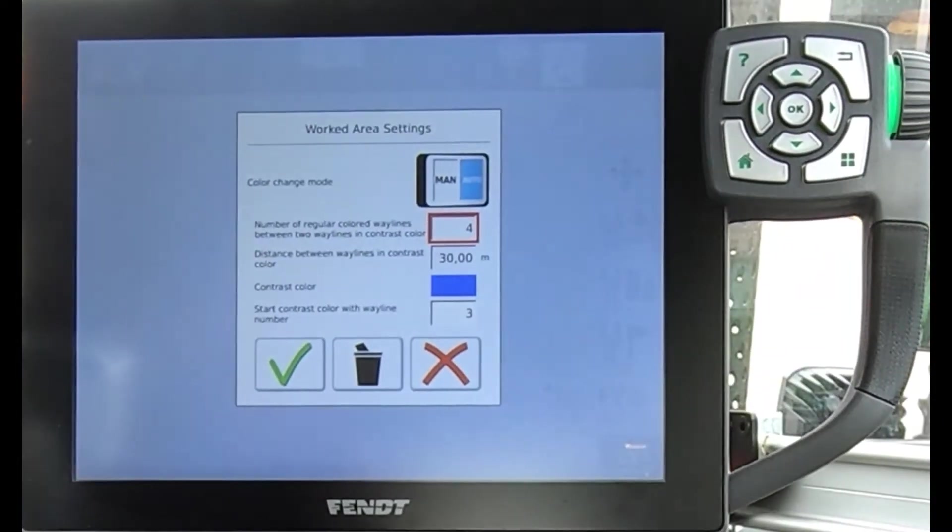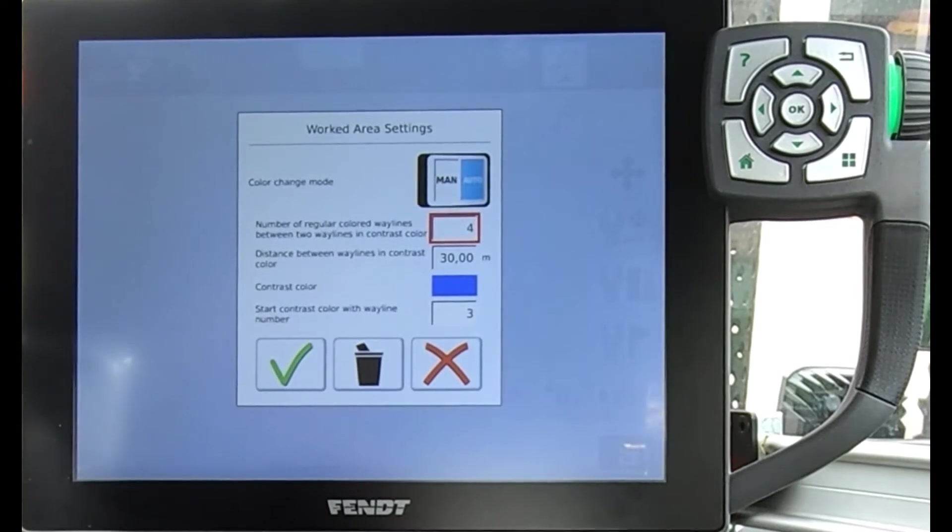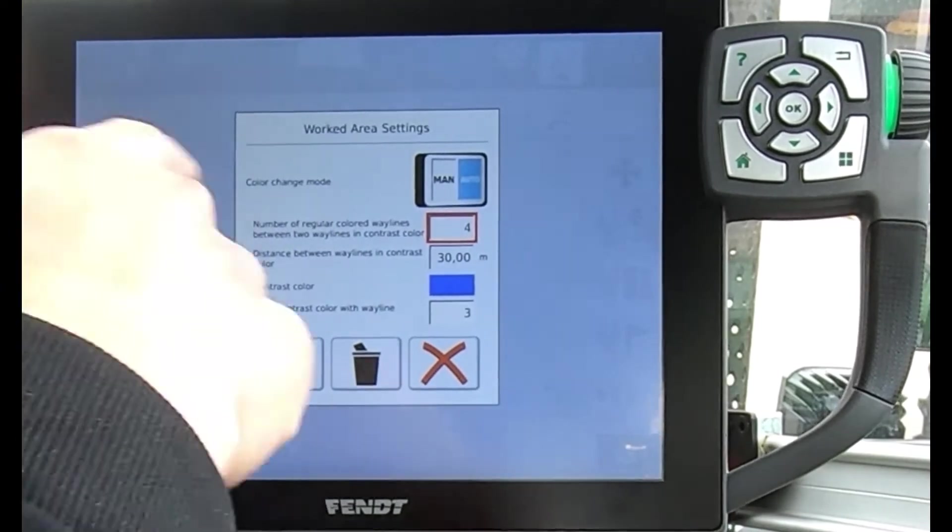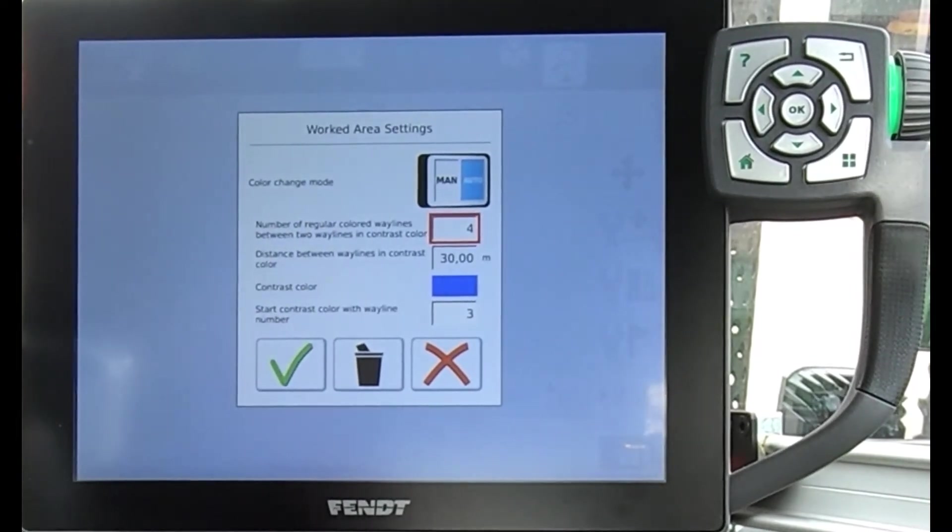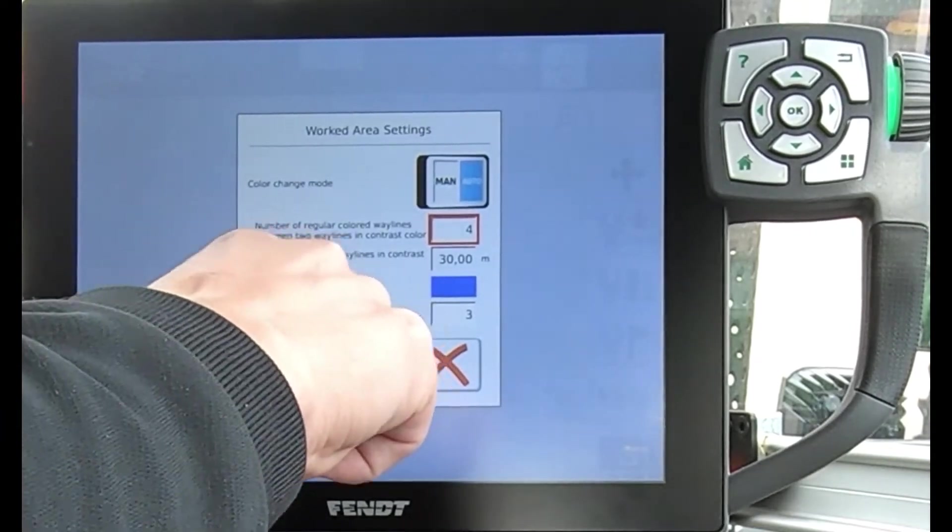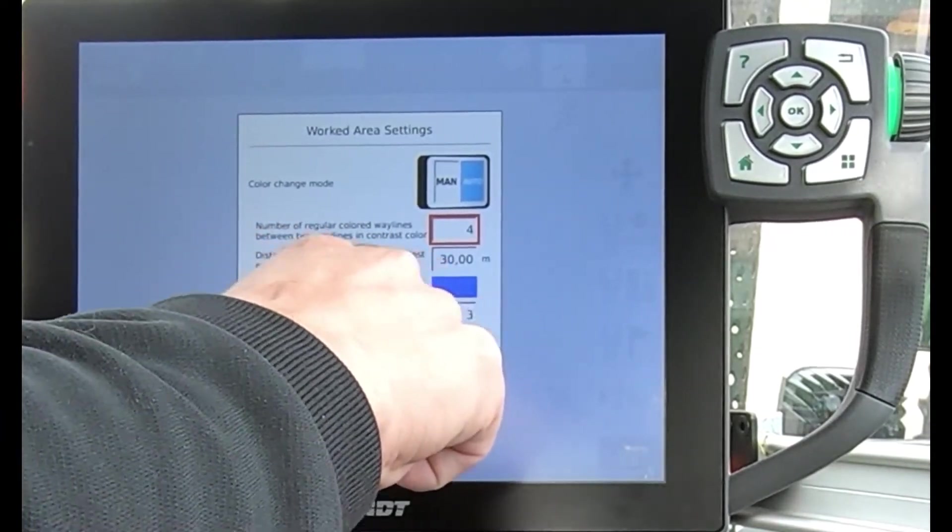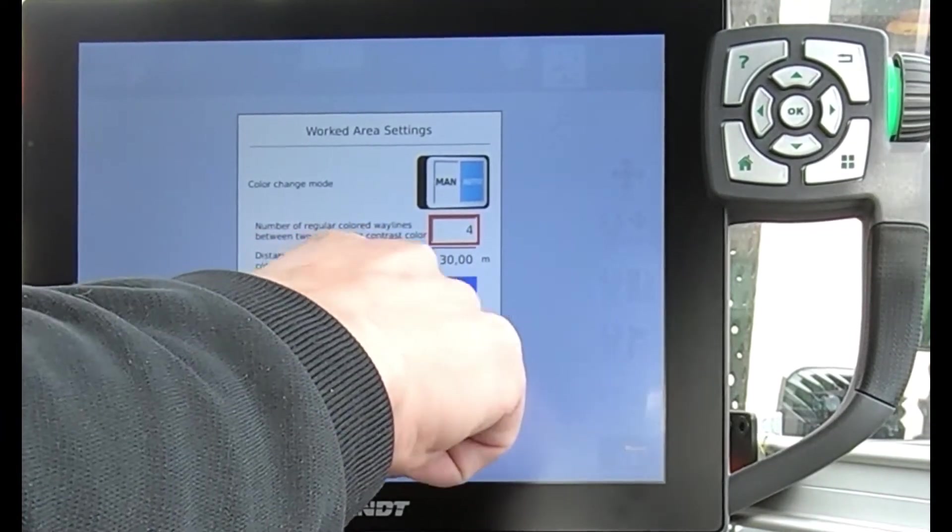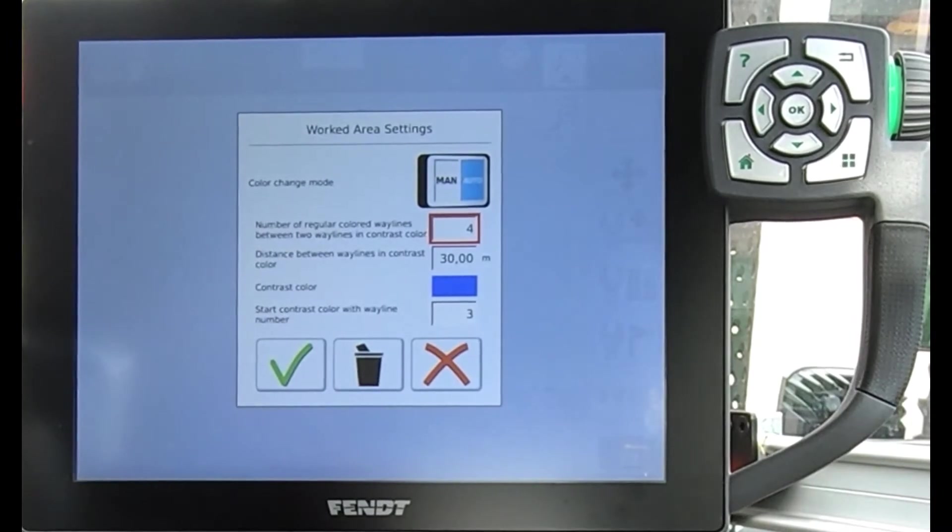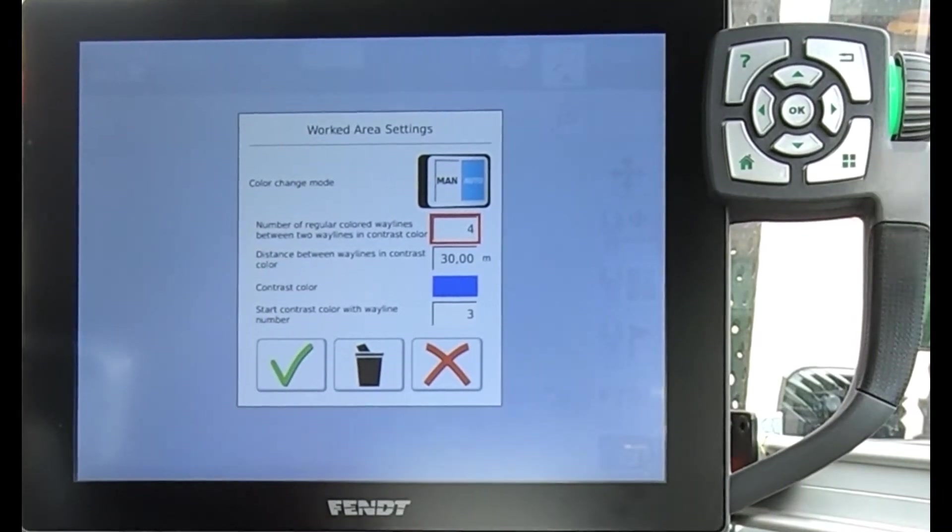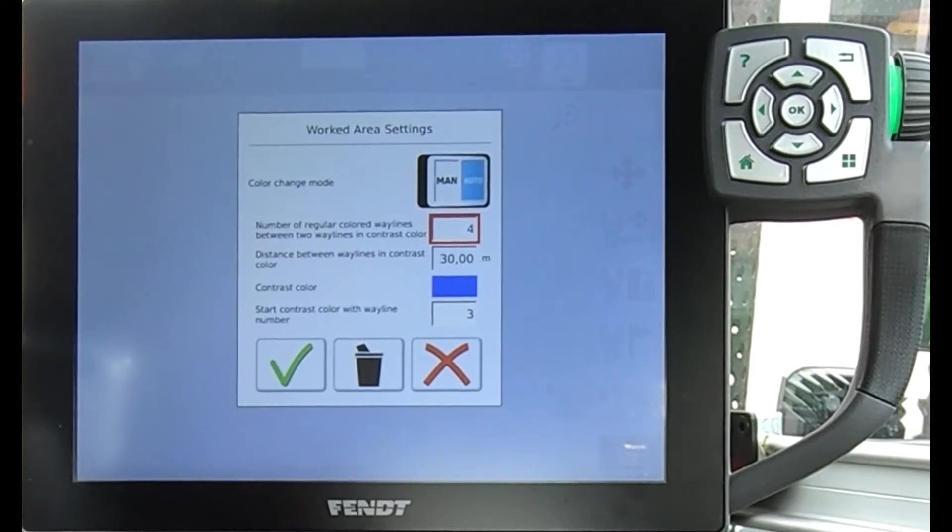I've set it up that it's got a six meter drill on there, so it's telling me then as to the distance between the contrast waylines color. Basically I'm on 30 meters in there.